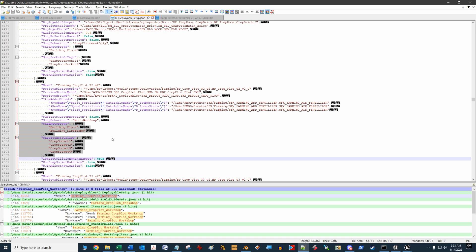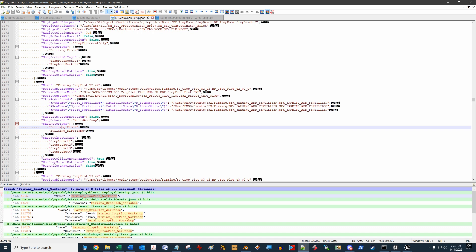The snap actor tags is basically what the blueprint is going to be looking for in order to locate the actual sockets. Sockets are particular locations on a static mesh that you can use to do the snapping thing. All building floor pieces have a whole bunch of different kinds of socket tags built into them. This is the code name that we need to look for to snap to a floor piece. This has to be a tag that exists in your deployable BP.